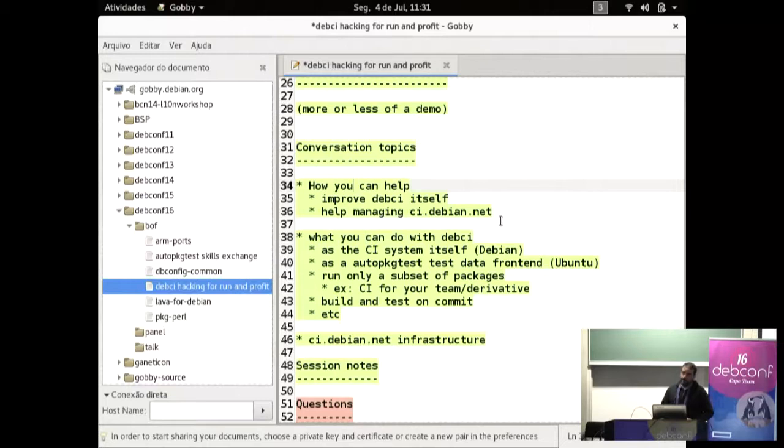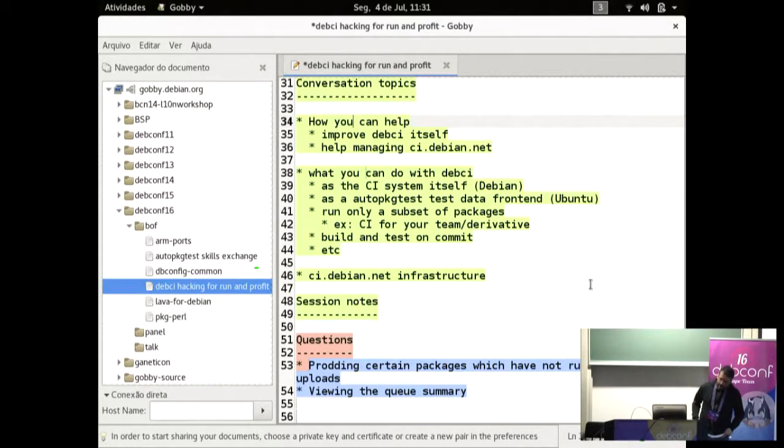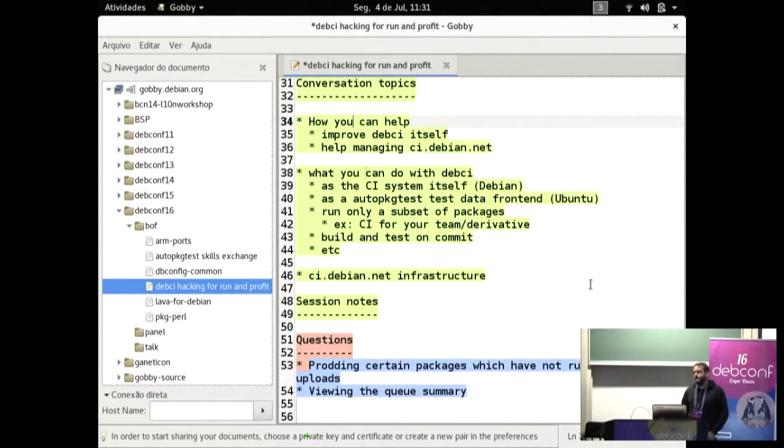Yeah, I have a question. Do you recommend actually using debci itself, if you want to run your own test, or is that just too much? If you want to run, like, in your development machine? Yeah, so I'm working on my package, and I want to test if my auto-package test actually still works. Would debci be a good way of doing that? Or is that just overkill? I think it's overkill. Just using auto-package test directly is just fine. I mean, you can do that.